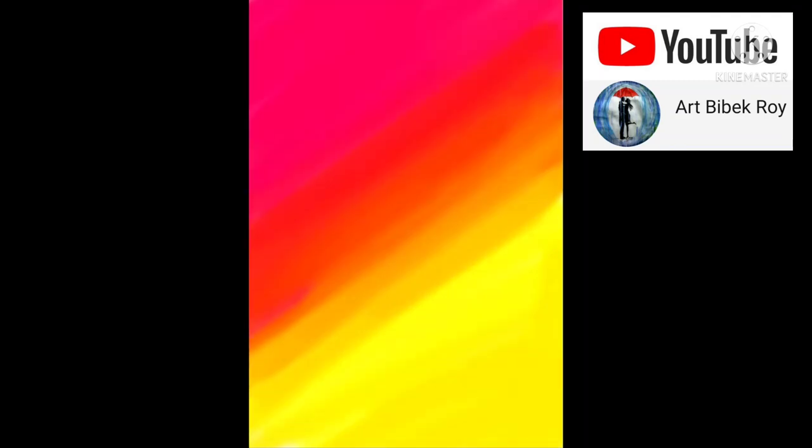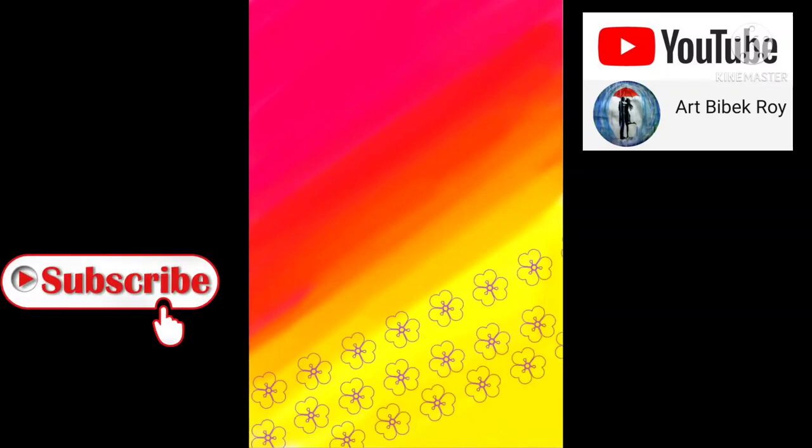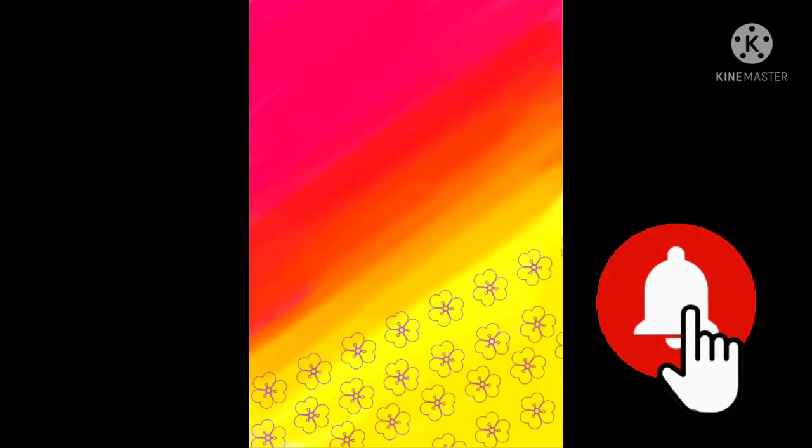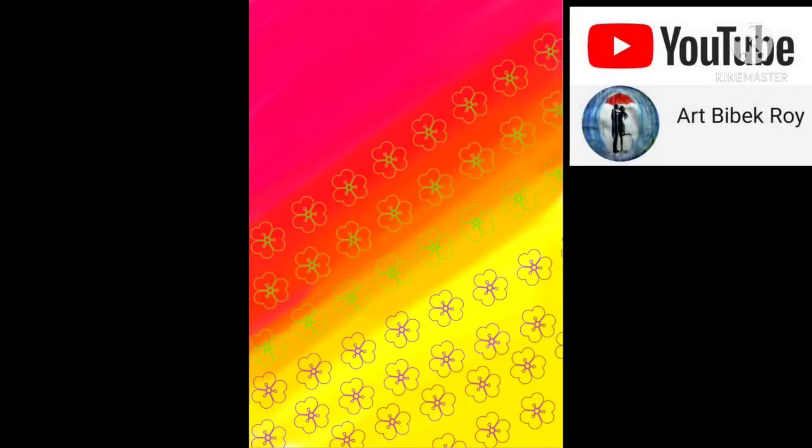Photoshop, which link is given in the description box. Please subscribe to my channel and press the bell icon for further notifications and keep connected with Art Bibek Roy.